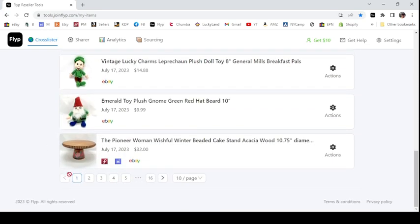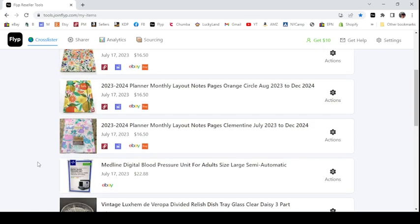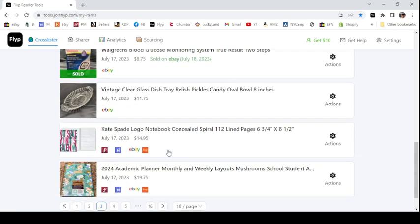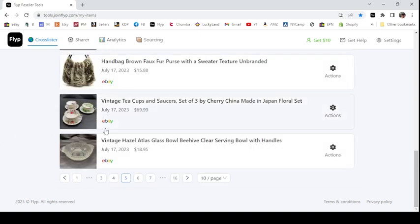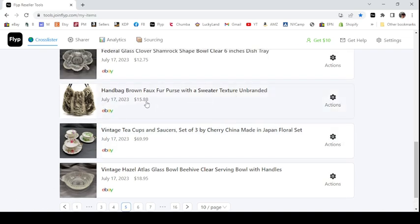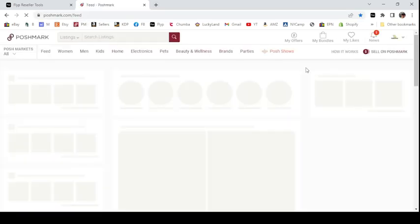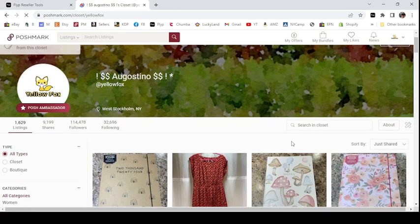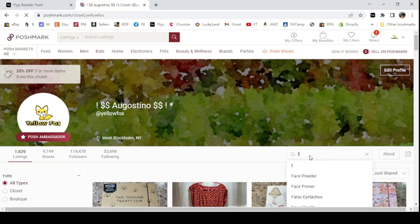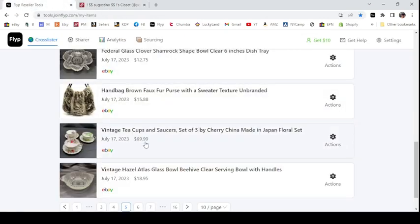Let me find something I know I haven't posted already. I just listed some stuff yesterday — these teacups, we'll do these. These teacups right now are just on eBay. This handbag has already been cross-posted to other platforms. Let me put in 'fur' because I know that is a fur purse. It shows I have not cross-posted it, so that's easy enough. All right, so let's do this purse right here.